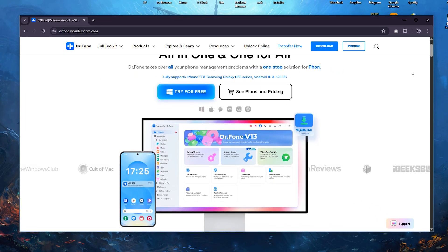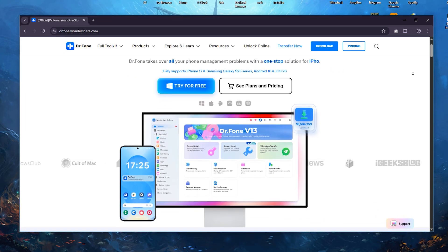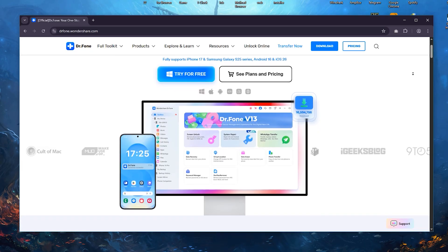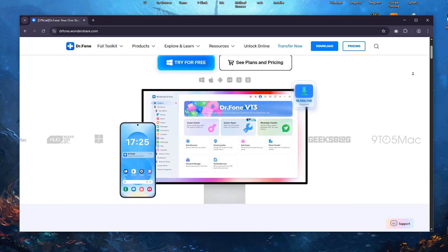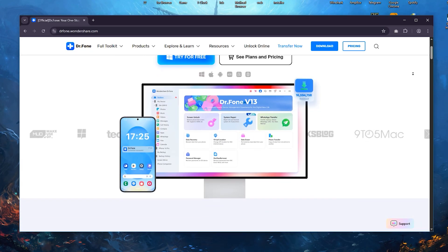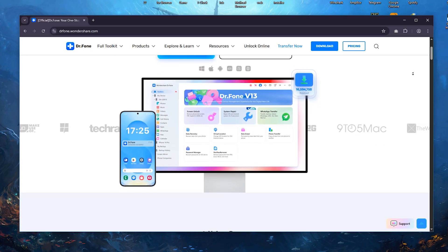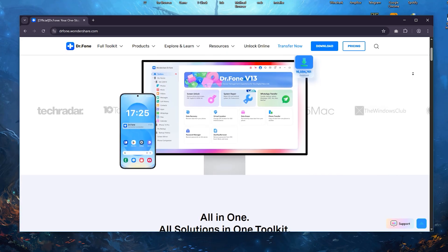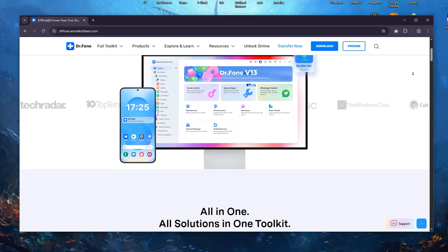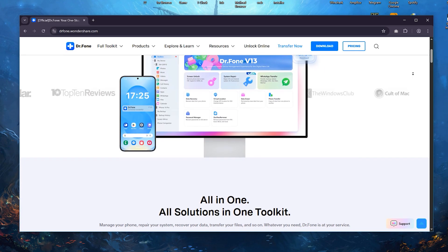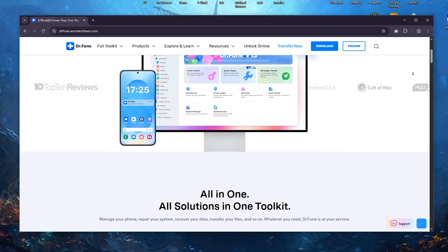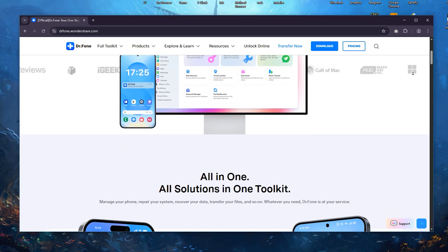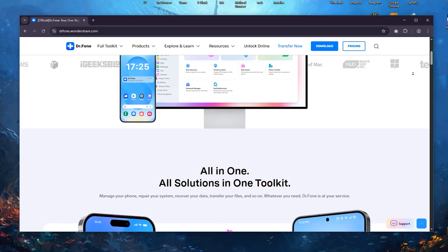DrPhone is a mobile data management and recovery tool designed to help users retrieve lost data, transfer files, and repair system issues on both iOS and Android devices. It provides a user-friendly interface and a variety of features, including data recovery for deleted photos, messages, and contacts.